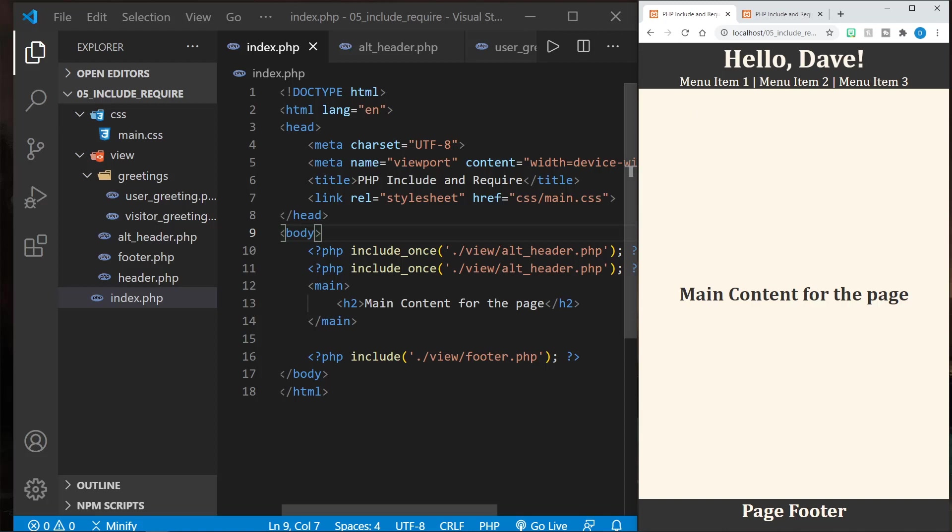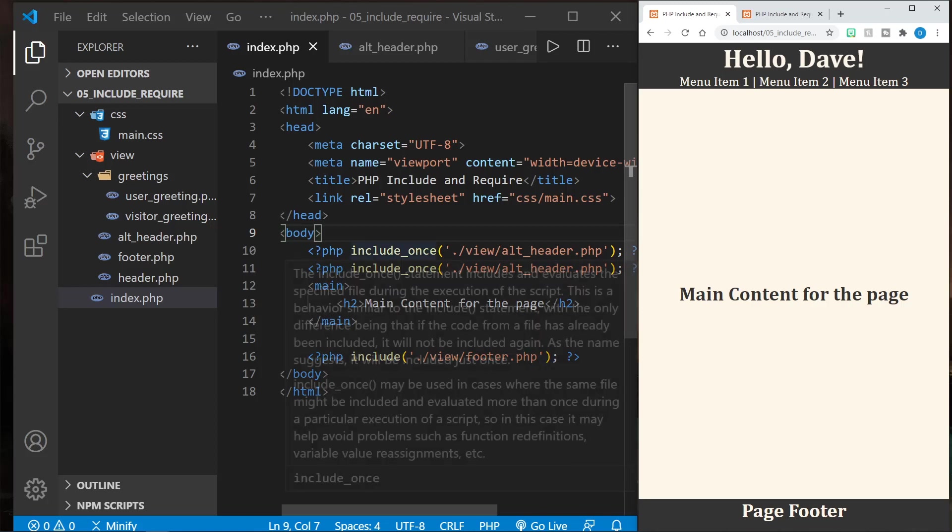Now this isn't nearly as efficient because it has to check the file, check the page to see if it's been included. So include is much more efficient than include_once. Likewise, require is much more efficient than require_once.